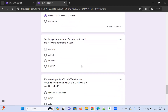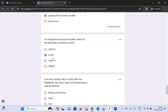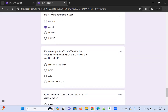Which command is used to change the structure of an existing table? UPDATE changes records, not structure. INSERT adds data. MODIFY is not the right command. ALTER is used to modify the structure of an existing SQL table.